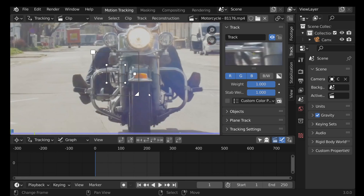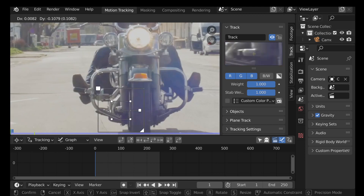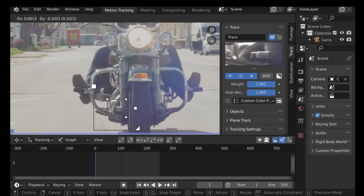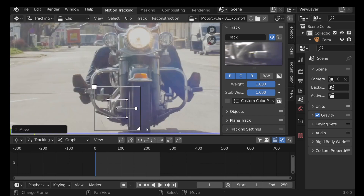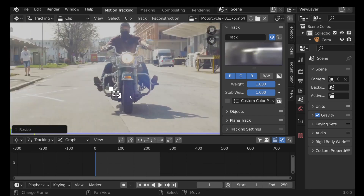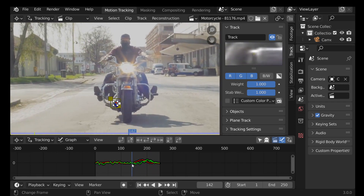Now we need to find an area on this bike that doesn't move around too much. I can't track the light here because it jumps up and down with the movement of the road. I want to match the movement of the bike because it moves around far less, so I'm going to track this area here. Now I've got that, I'm going to track this forward. Playing through, we can see the tracking marker does move around a little bit, which is okay — when we create a mask we'll be using automatic keyframes to refine the position.